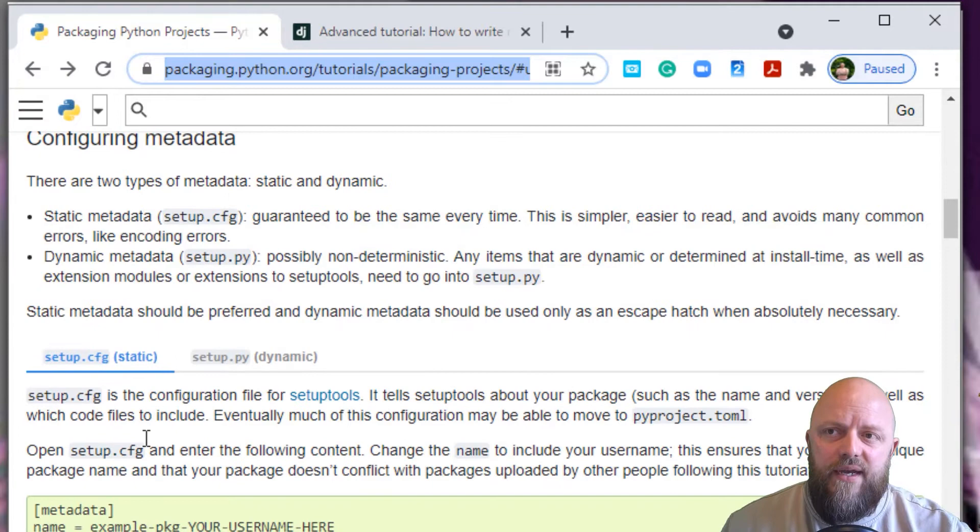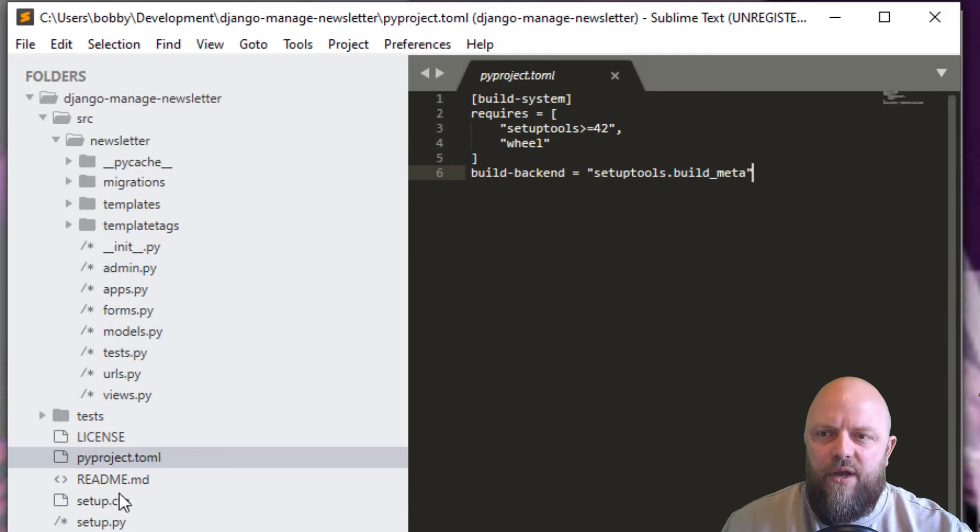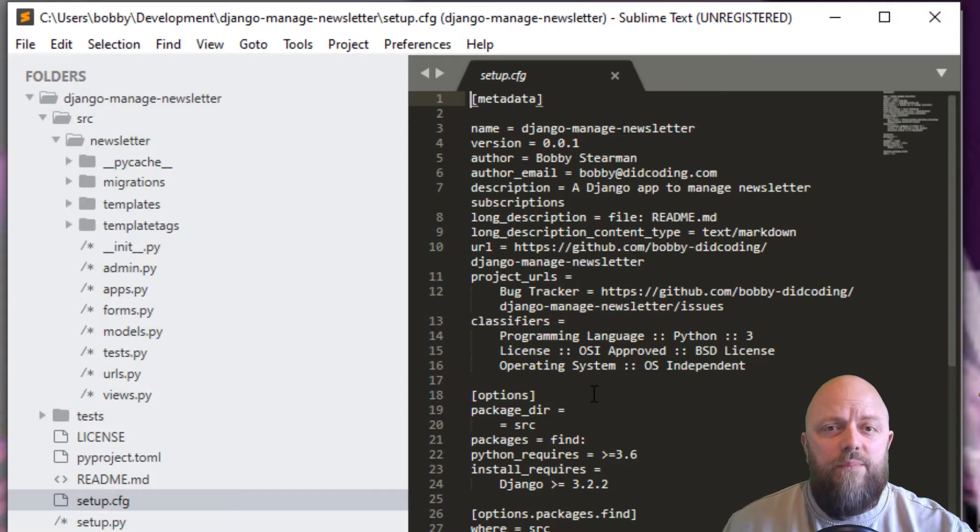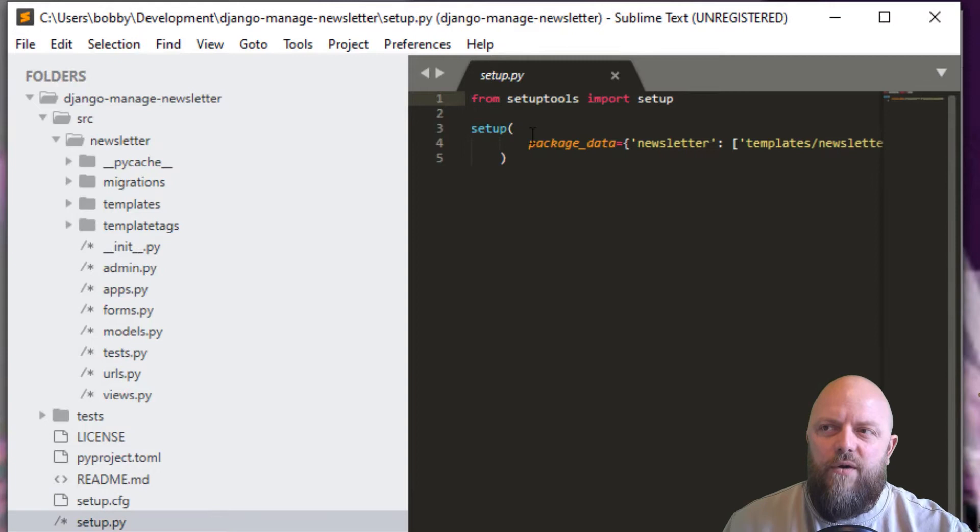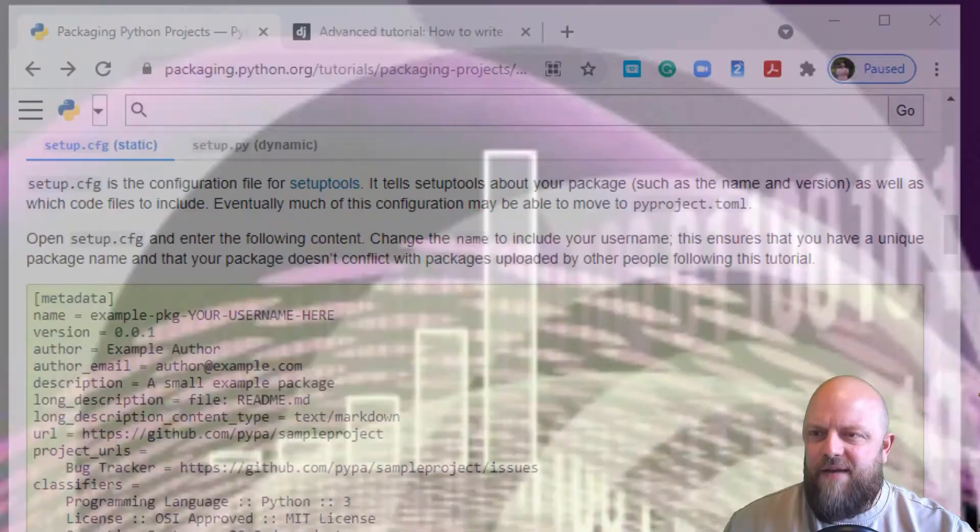Scroll down to configuring metadata. It asks you to create the setup.cfg and setup.py file. I've already done that and added this code. This is slightly different from what I did in Django. I had to trim a bit because it didn't work in tests. I've used the code from Python, adapted it to be Django managed newsletter, version 0.0.1. That will increment up as we alter the project. The only difference is in the setup.py file - I've added the package to include the newsletter HTML template into the setup call itself.